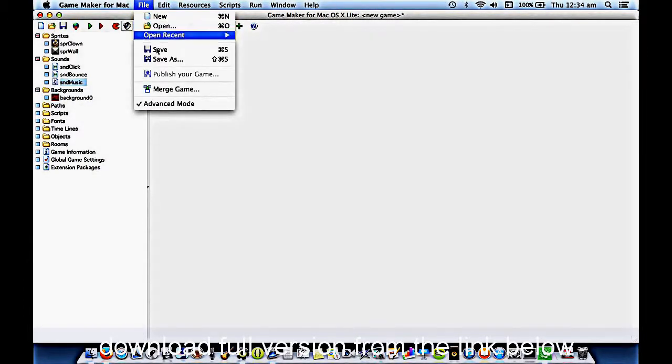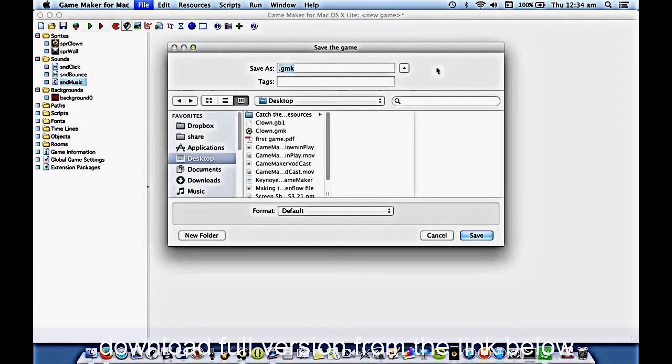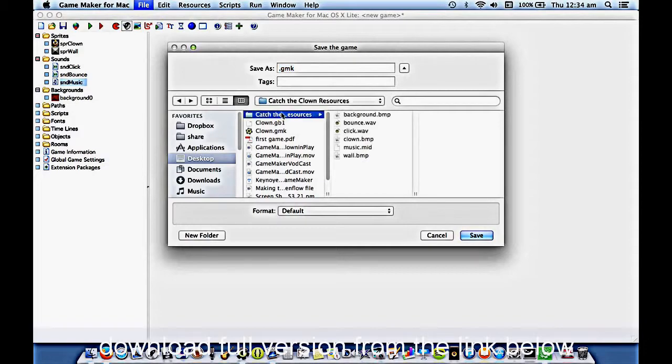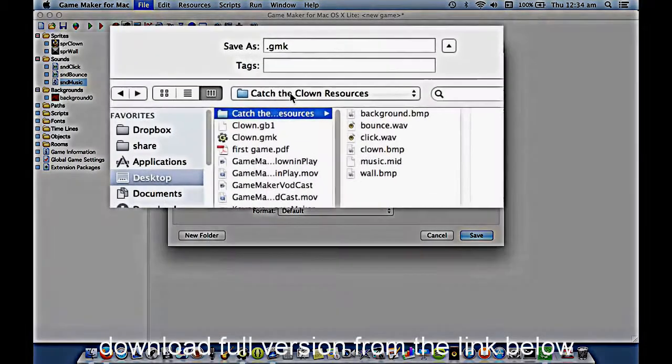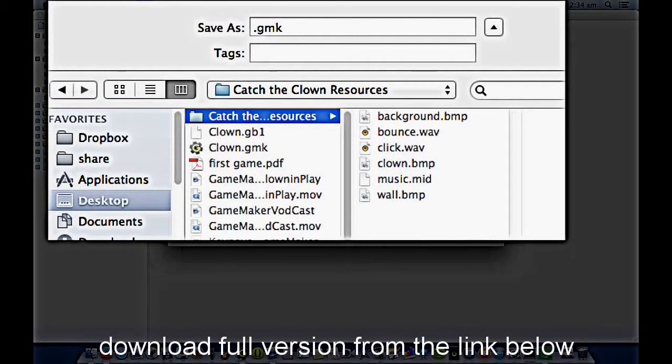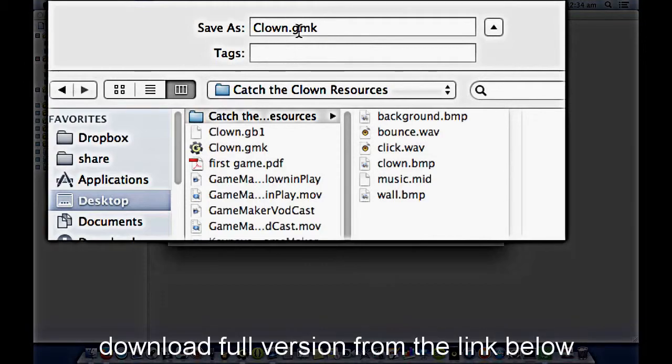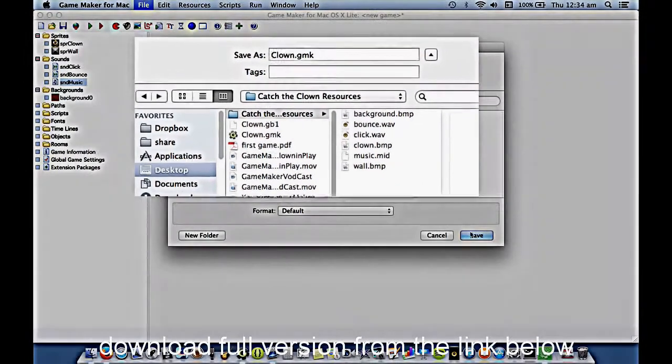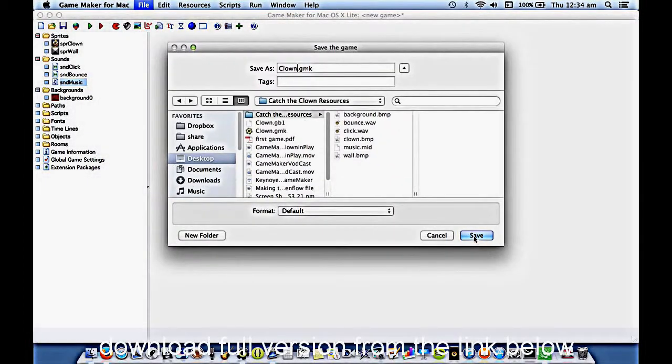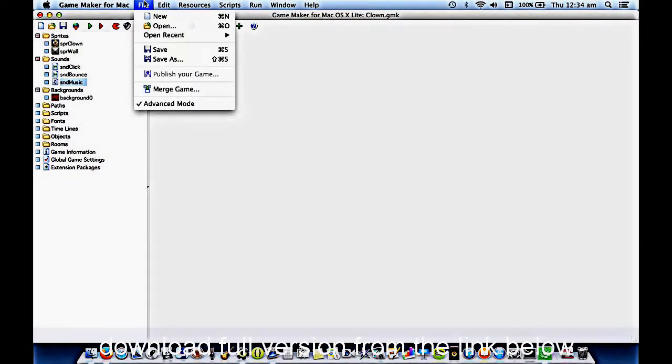So I will go File, Save. Again, I'll save it into my Catch the Clown folder. Don't leave this file name as it is. Make sure you give it a name. In this case, we'll just call it Clown. So this GMK indicates that it's a GameMaker file. It's the source code for your program that you're writing. And we'll save regularly with Control-S.